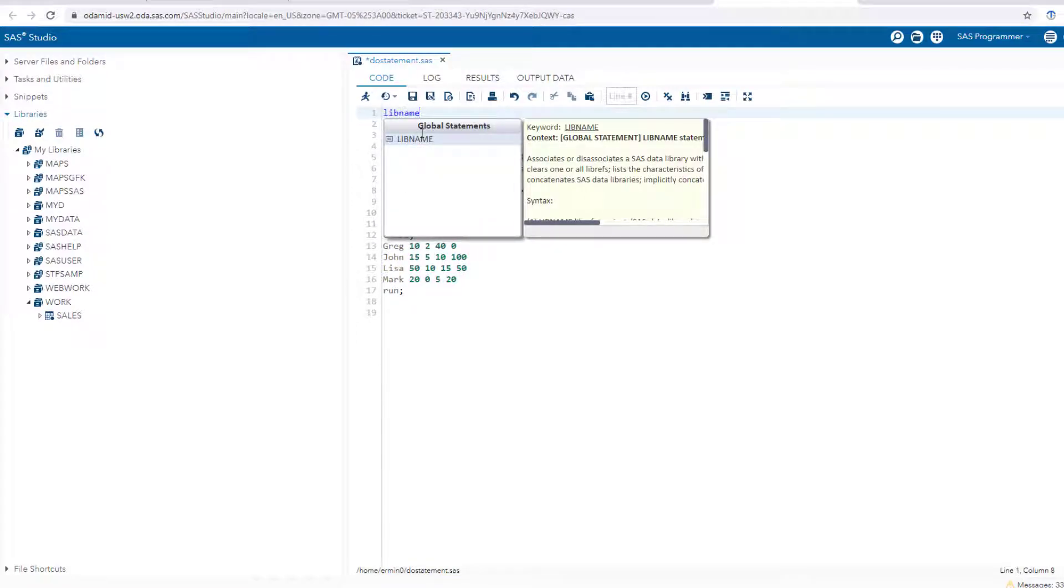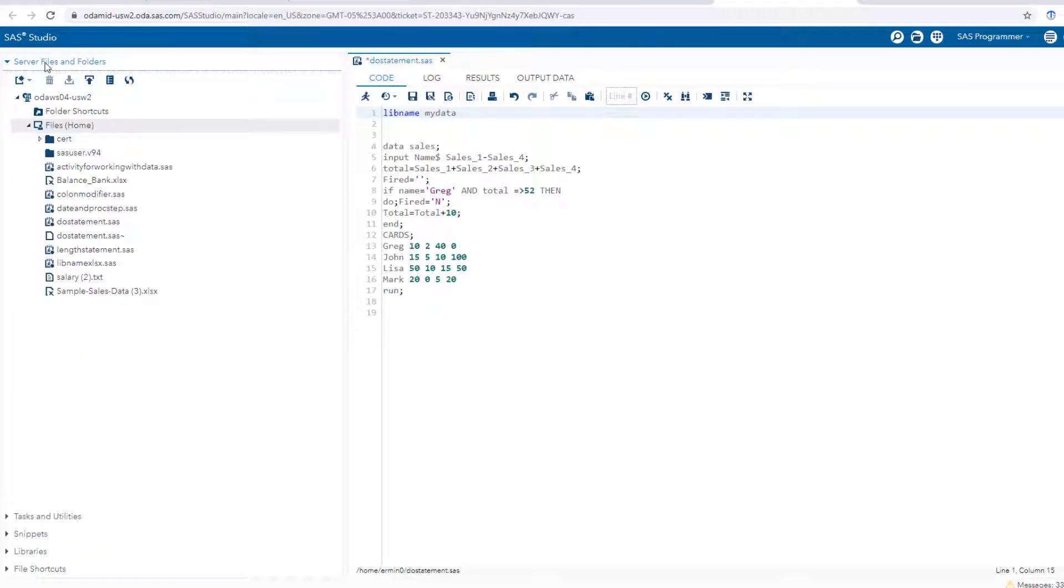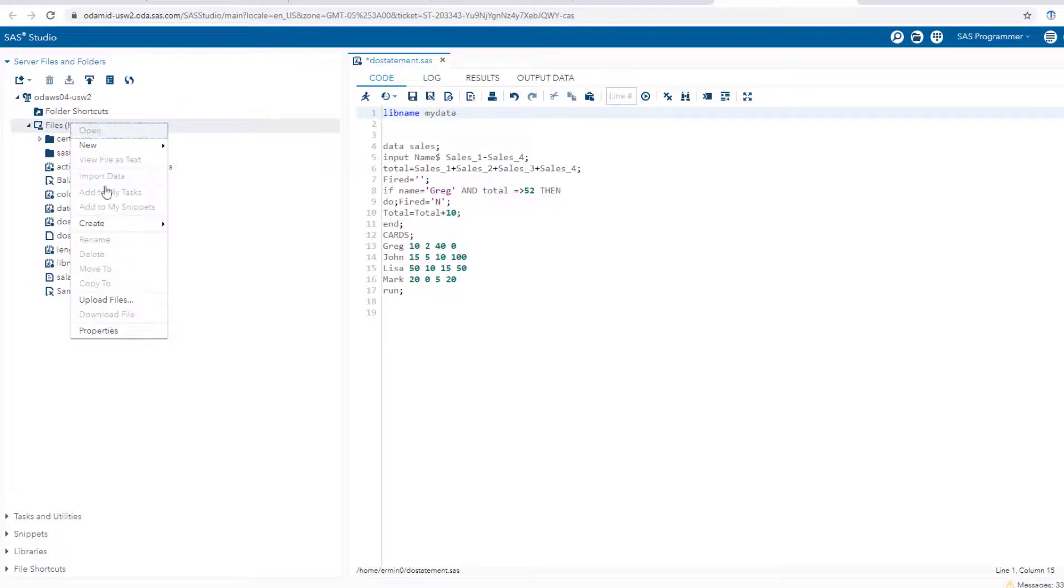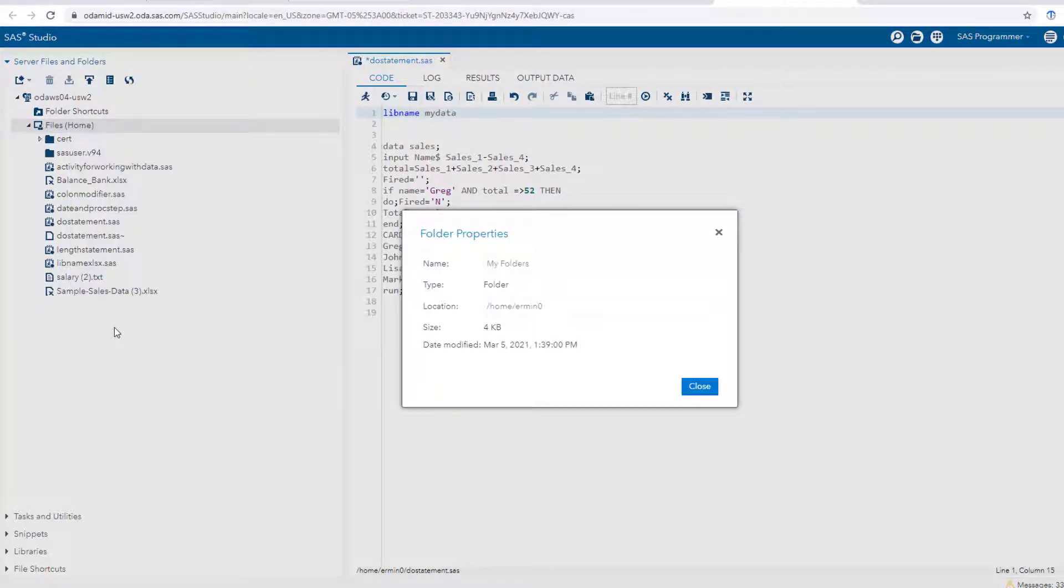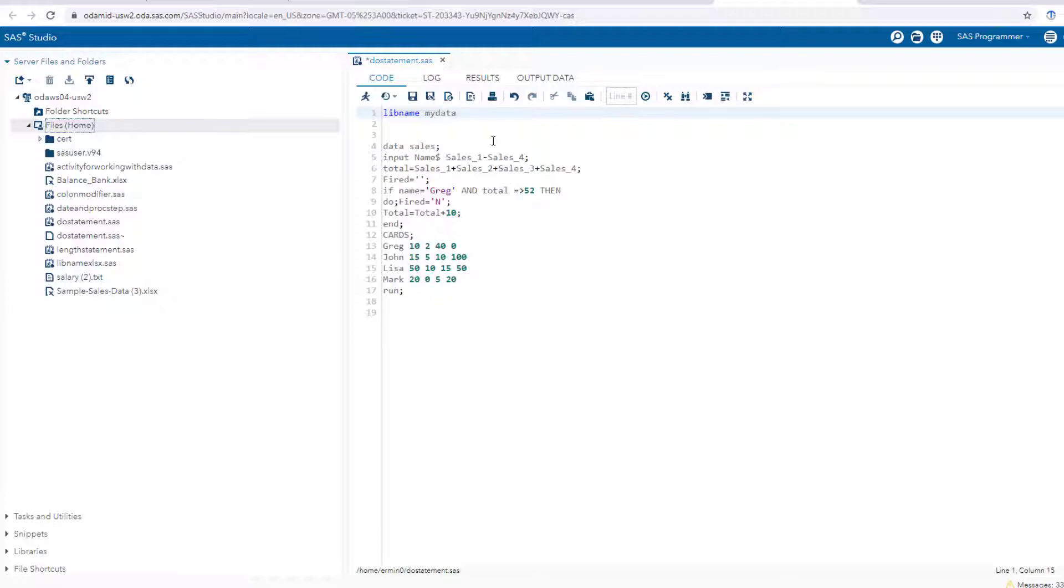You say libname, which is the statement, then you give it a reference name - like mydata or something that's very specific to the dataset you're uploading. Then you need to go back to server files and folders, right-click and see properties. You can see the location of where those datasets get stored on the server. All you need is single or double quotation marks, then paste that in with a semicolon.